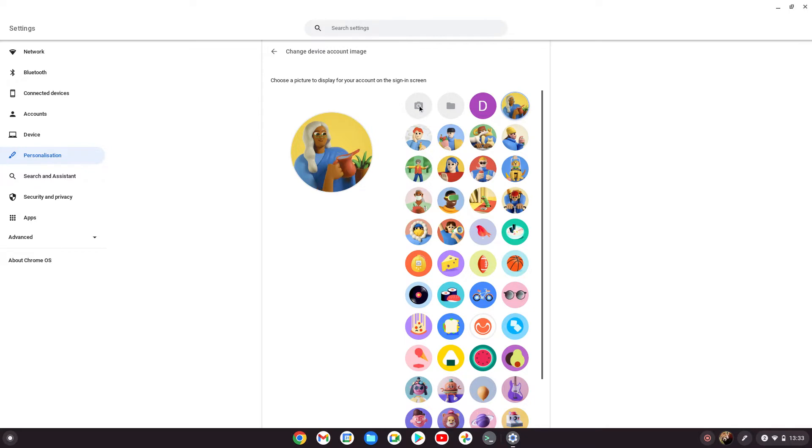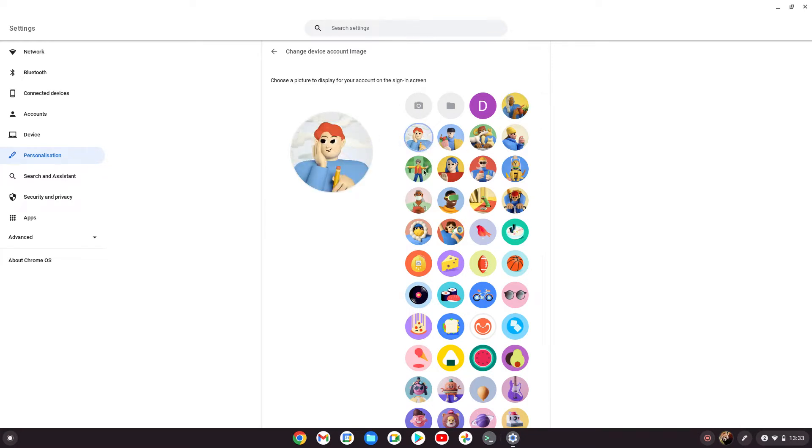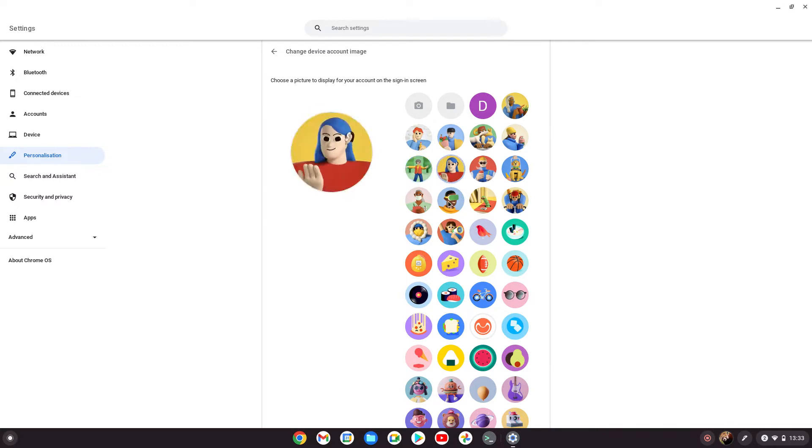This will take a photo from your webcam if you want, as a video or picture, or you've got these animated ones that are provided as standard.